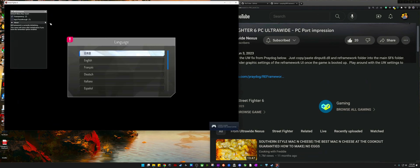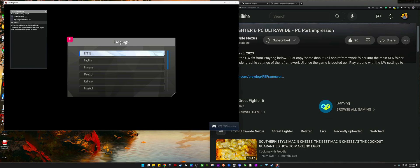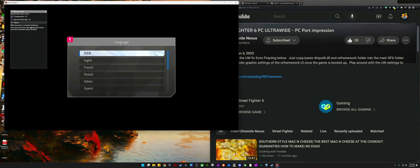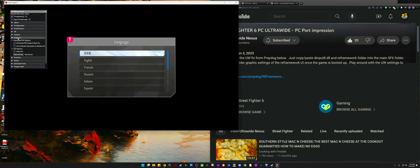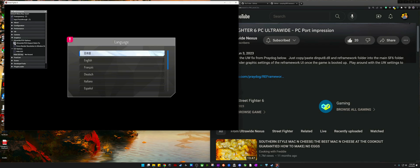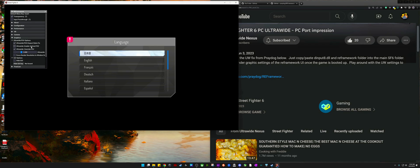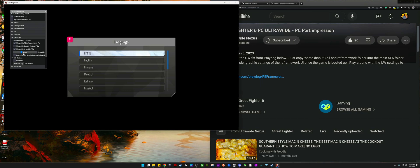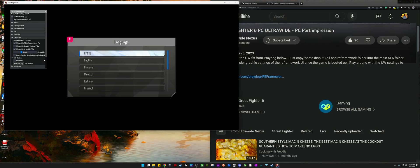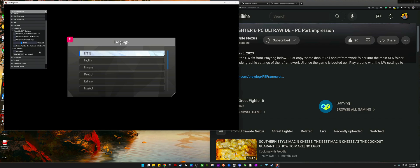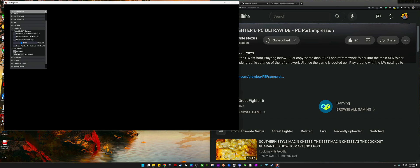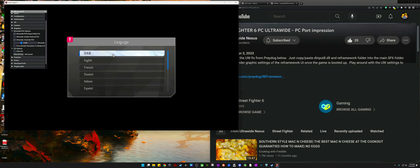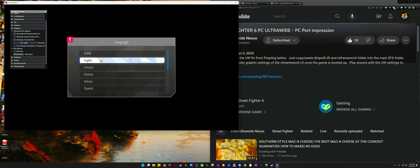But once you do that, you can go ahead and launch the game. RE Framework will launch and it'll start doing its thing. After it gets done, it'll give you the full gamut of changes that you can make within the mod. So then you want to go down to Graphics and enable the ultrawide mod, and you also want to select Force Render Resolution to Window Size. That way you get your full 21 by 9 aspect ratio, and if you're using 32 by 9, you can get that as well.